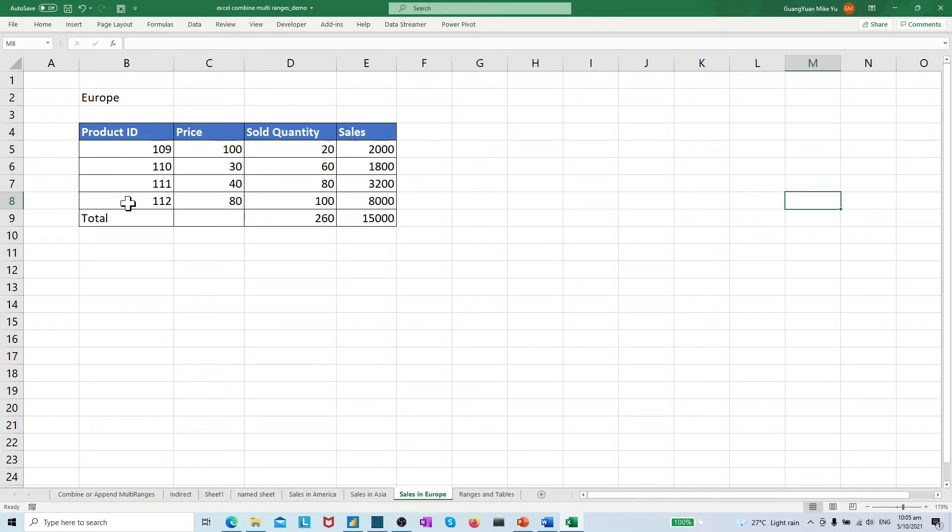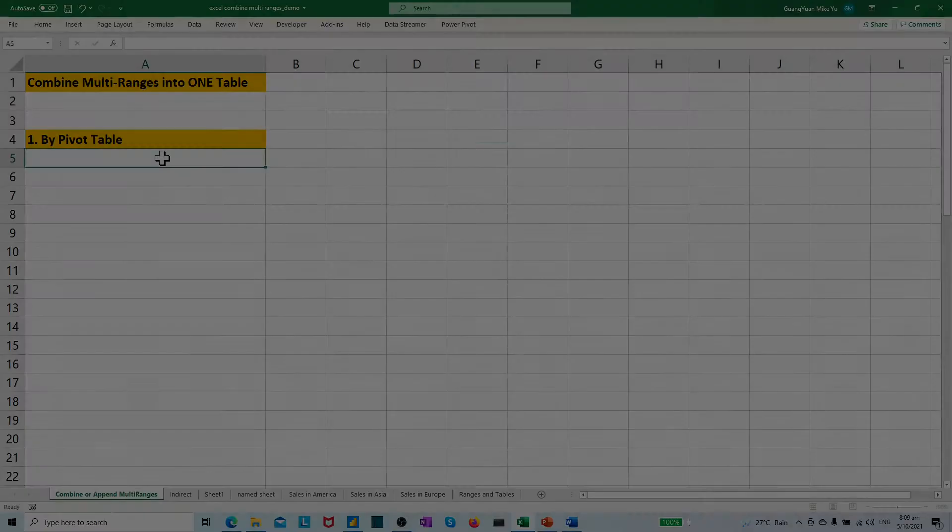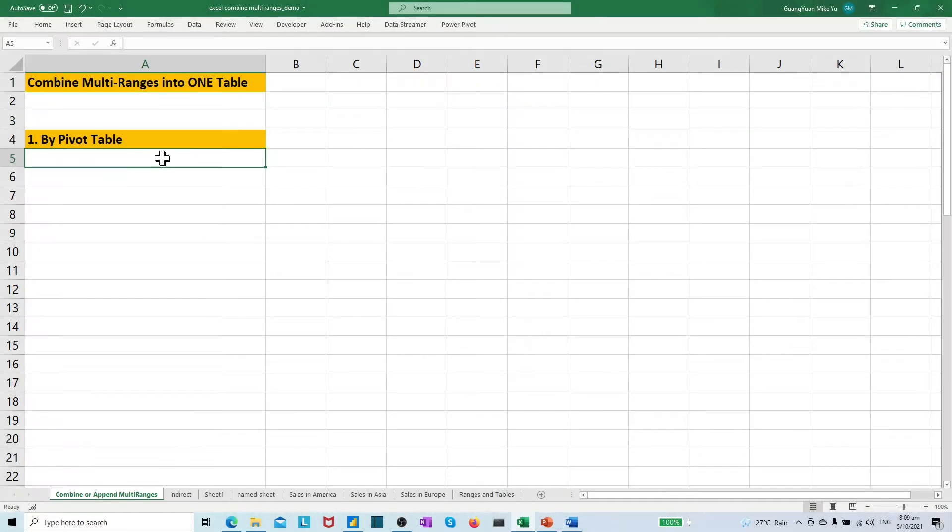Sales table in Europe, which has the same headers info as others, but different product ID. Now, we need to summarize or append the three ranges into one summary table.